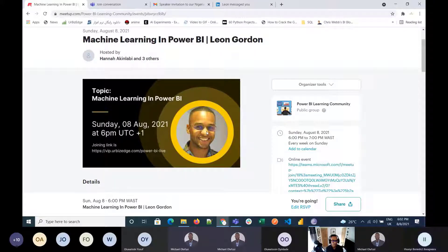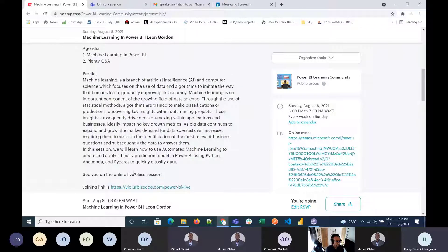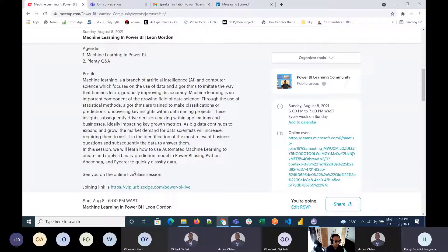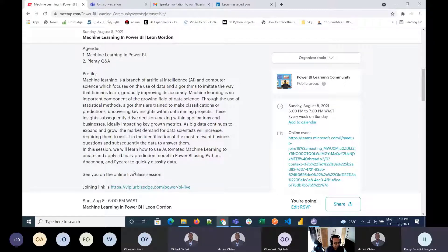Good evening everyone. Today, Now will be talking to us about machine learning in Power BI. Machine learning is a branch of artificial intelligence and computer science which focuses on the use of data and algorithms to imitate the way humans learn and to improve accuracy. Today, he'll talk about how to use this to make data-driven decisions within our apps and businesses, and how to automate ready models in Power BI using Python.